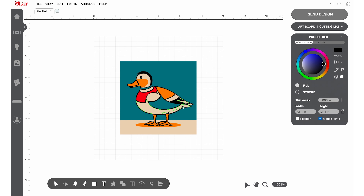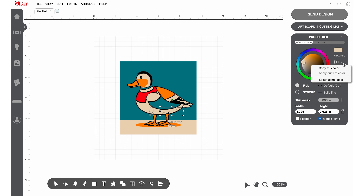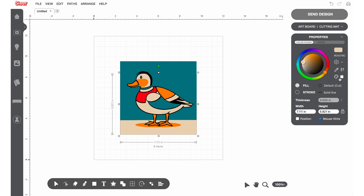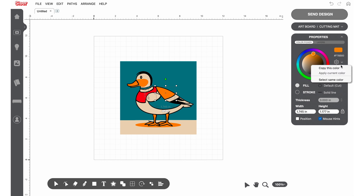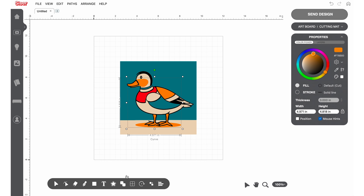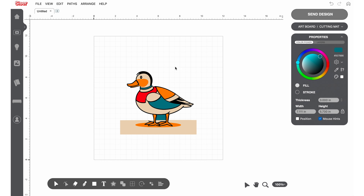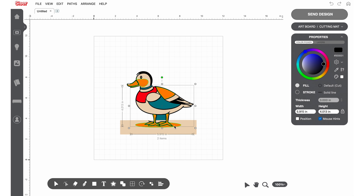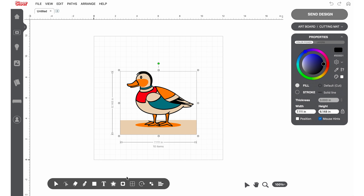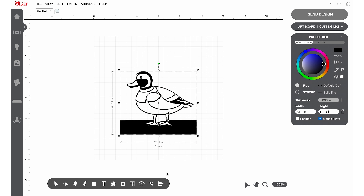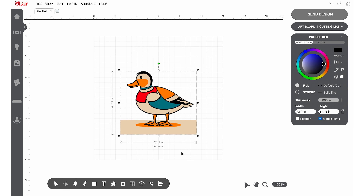Next, select a shape in your project, go to the right-hand properties menu, settings, and then select same color. Select the weld tool to combine the shapes. Continue this process as needed. If certain shapes or colors disappear, they may just be in a different order than they were originally. For those with Leonardo Pro, the tools Remove Front and Create Compound Path can also be useful tools to make your art a single color design.